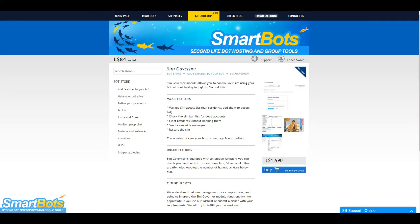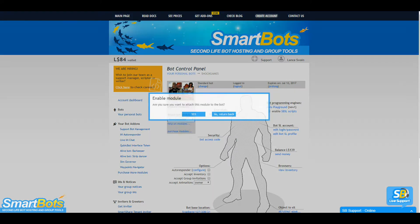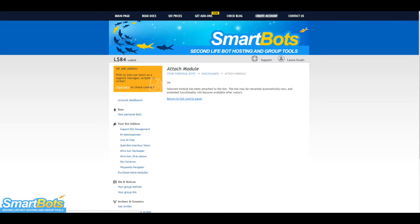Hello, I'm Lance with SmartBot Senior Support and I'm here today to show you how to use and set up the SimGovernor module. This tutorial already assumes you've purchased the module, attached it to your bot, and your bot is an estate manager on your region.